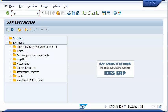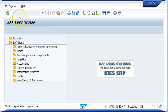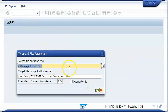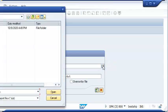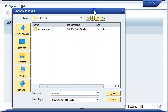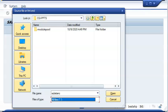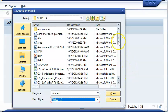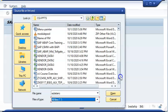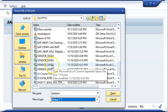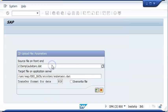For that, first of all, let us go ahead and upload the file into the application server file. I'm opening the CG3Z transaction in which I'm accessing the file name, and the file name happens to be Vendor 3.